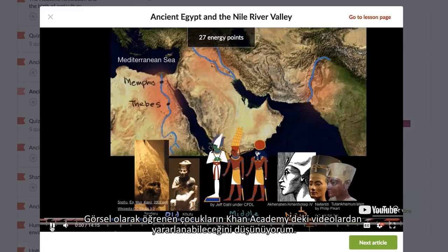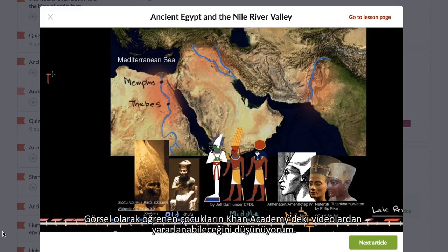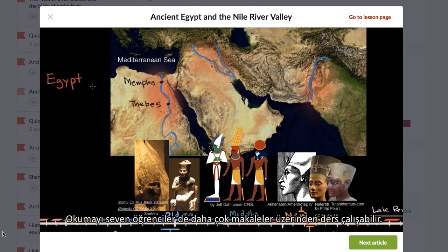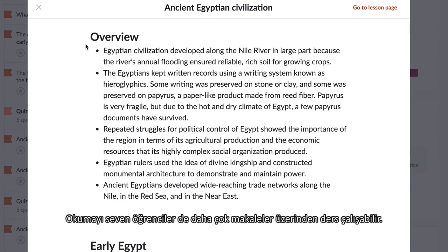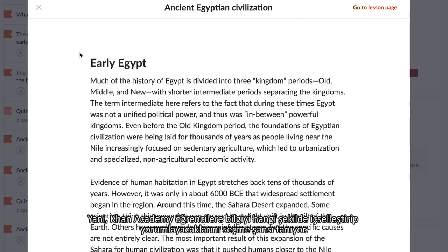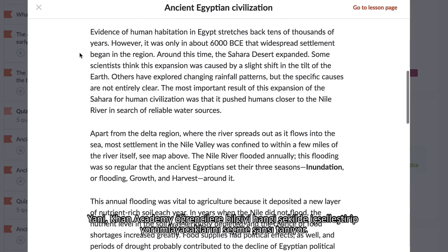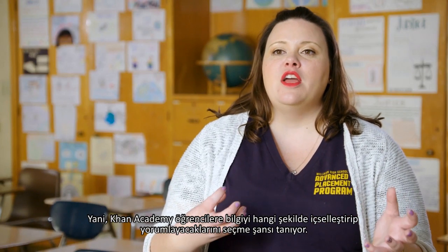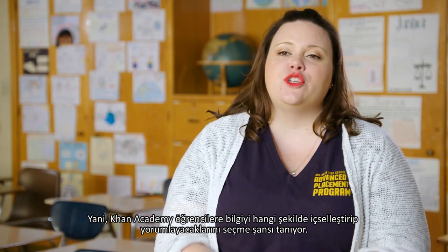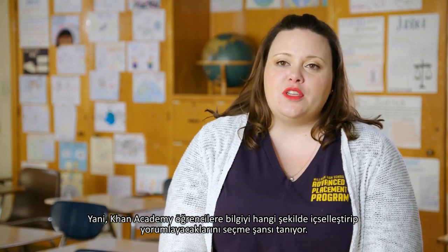The students that are more visual learners will be drawn to the videos that they can watch on Khan. The students that are really strong readers will focus on more of the articles. So it allows them to kind of choose which way they're internalizing and interpreting this information.